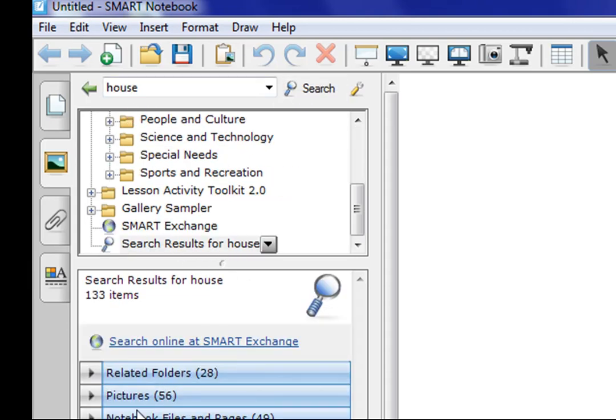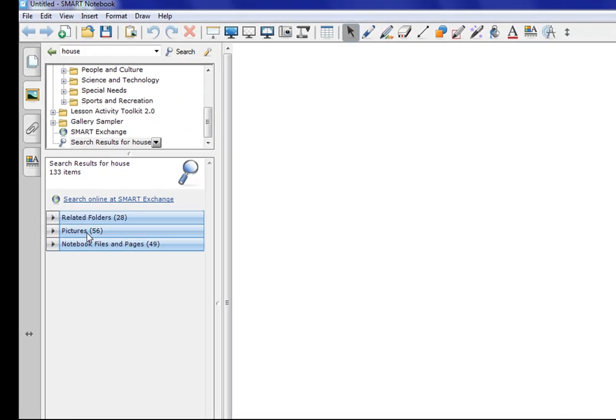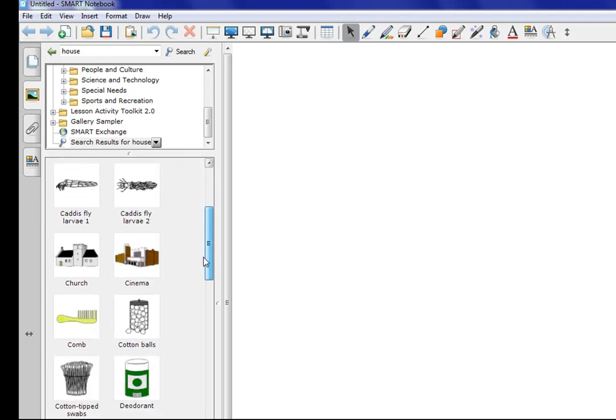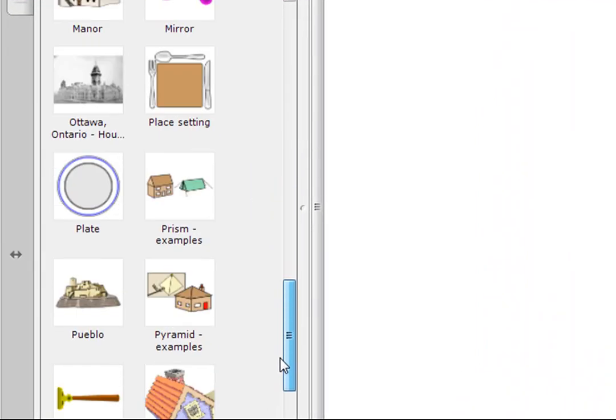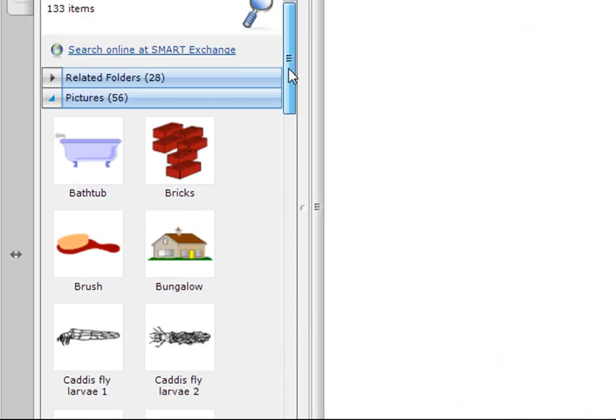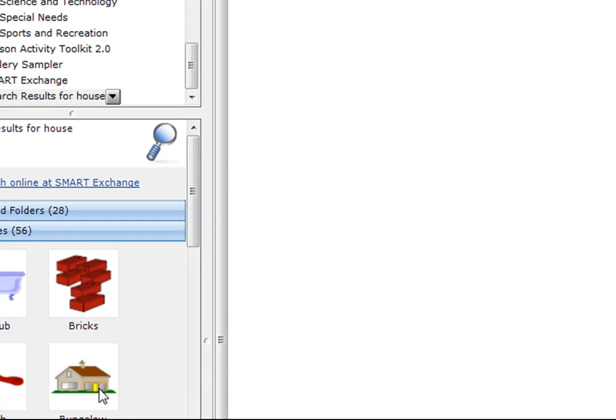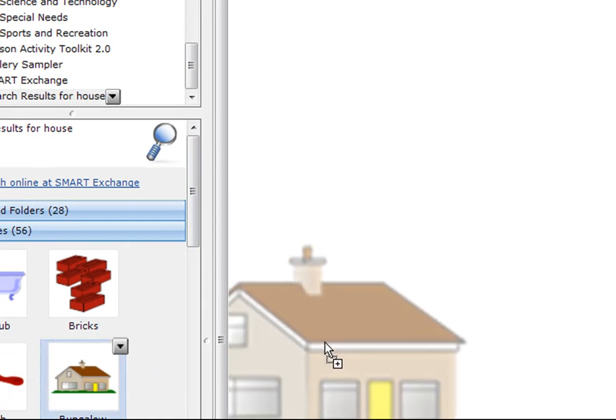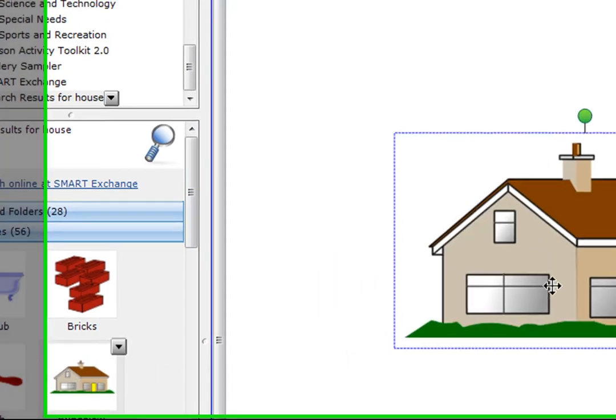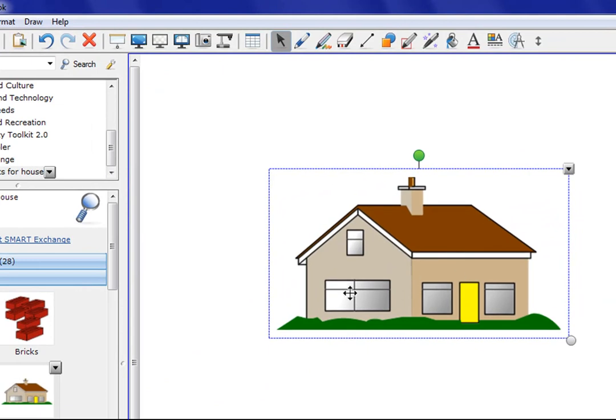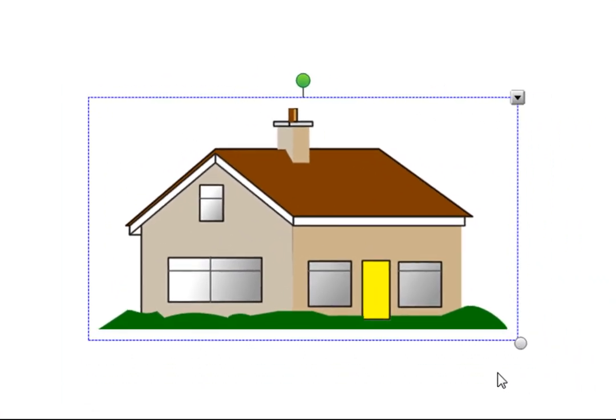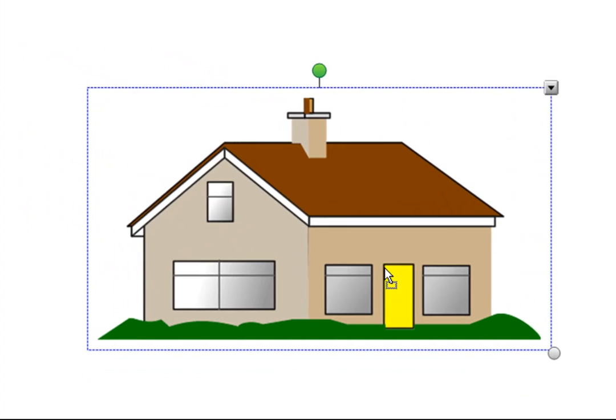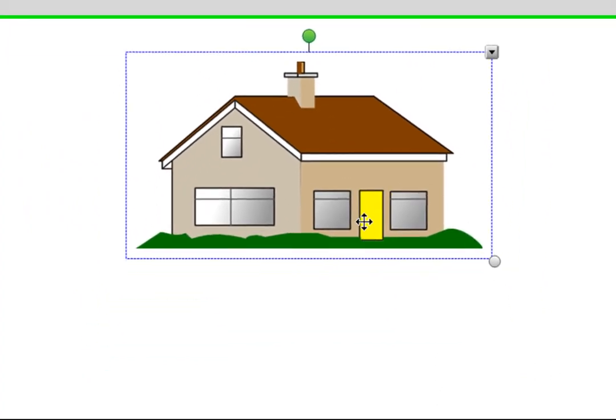And then in the lower pane, it breaks out the three different categories that I have. One of those is pictures, and it looks like it found 56 pictures related to house. Click on this triangle to expand the choices, and you will see the different clip art available related to house. So scroll down, find one that you like. I like this one here, so I'm just going to drag that from the left to the right. And there is an object of the house. Now I can make it larger or smaller. Let's make it about that size right there.